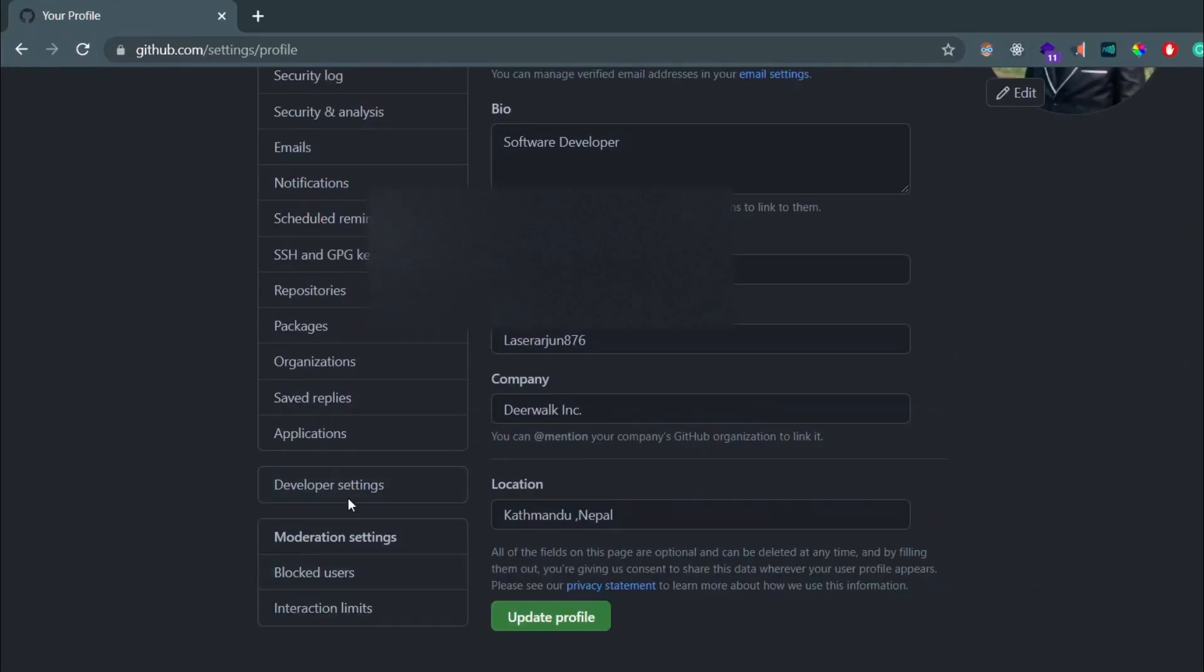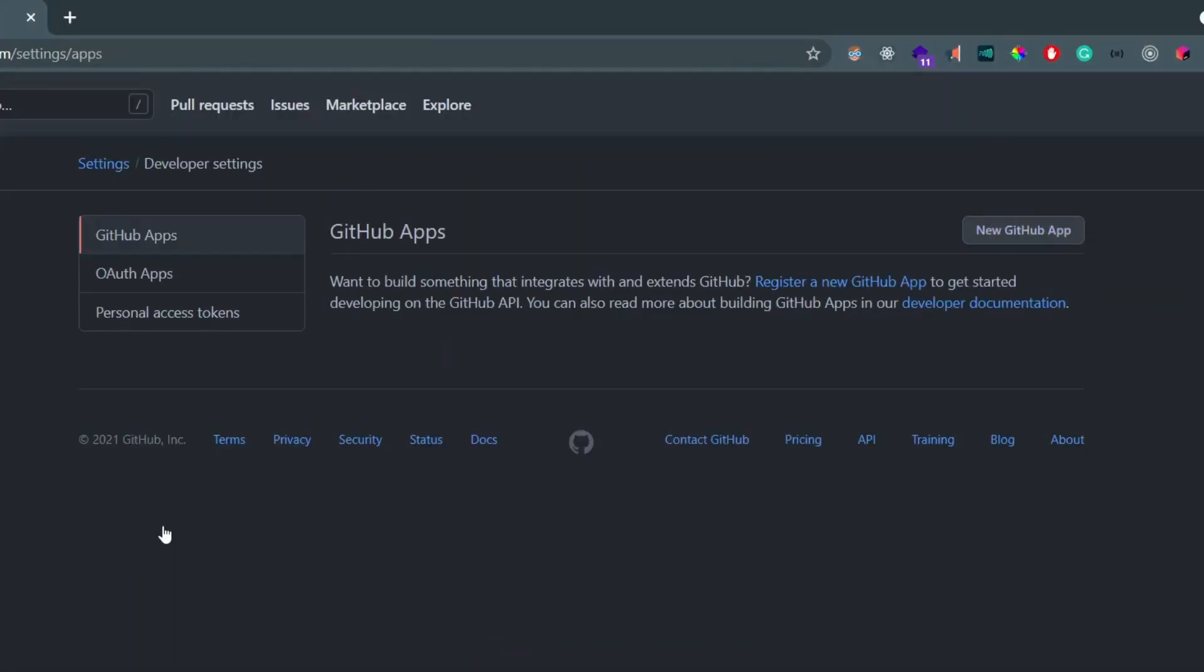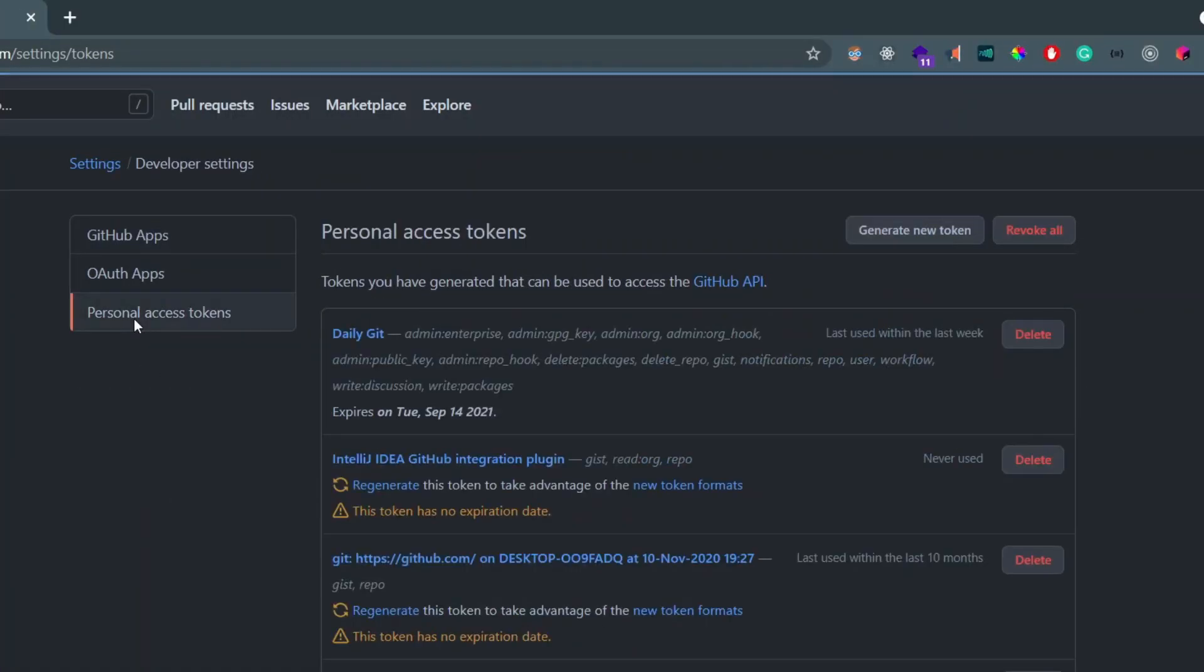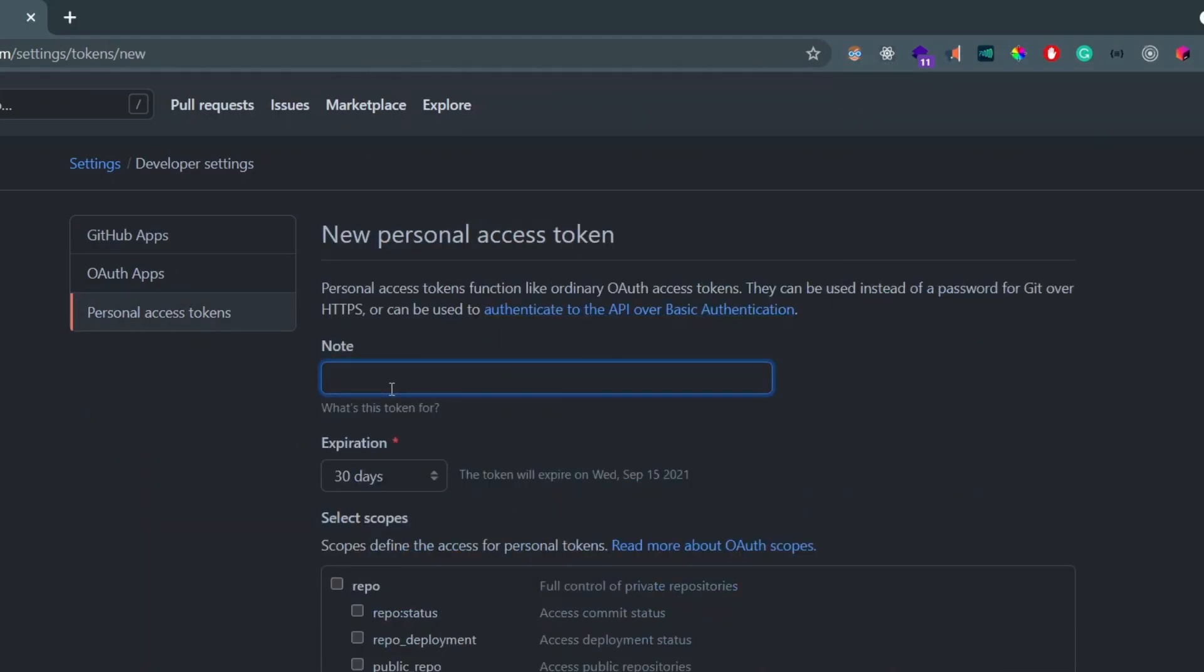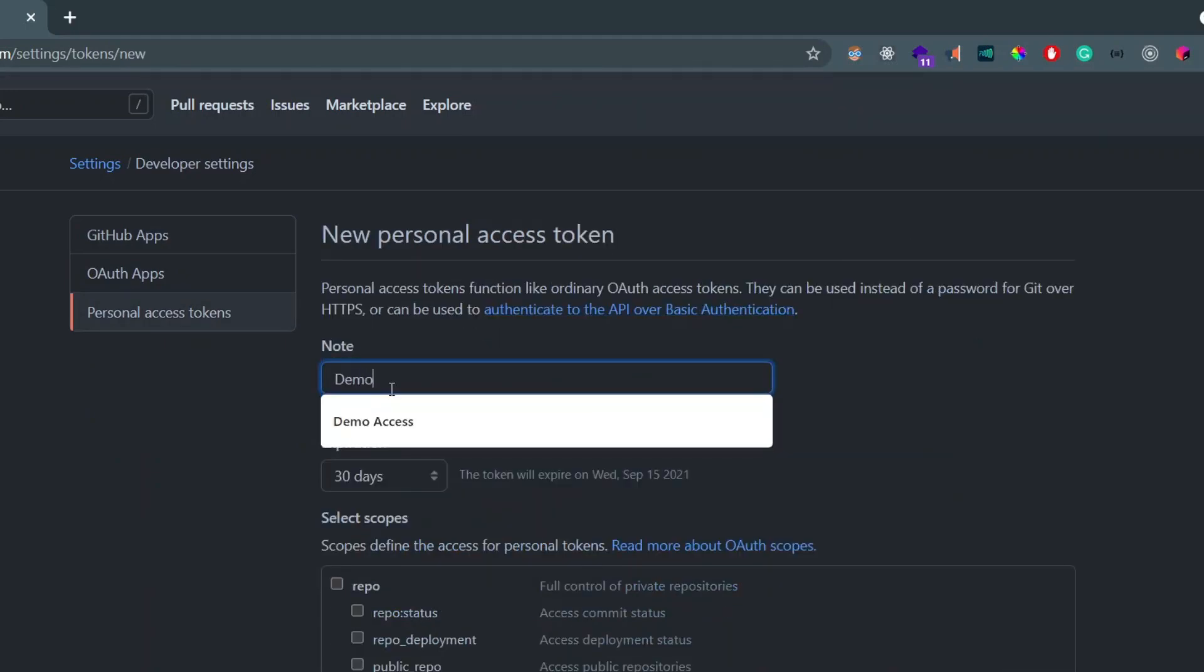Down here you will be able to see this option of Developer Settings. Just click on this Developer Settings and click on Personal Access Token, and click on Generate New Token.